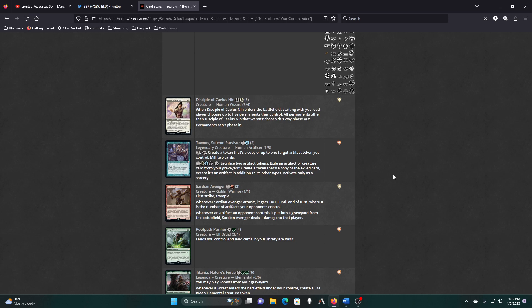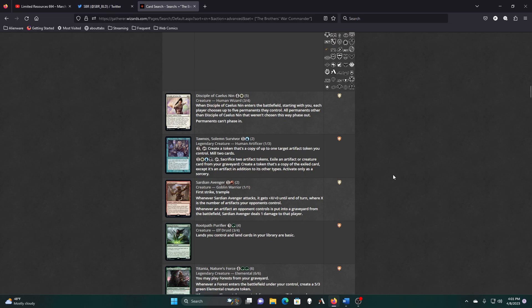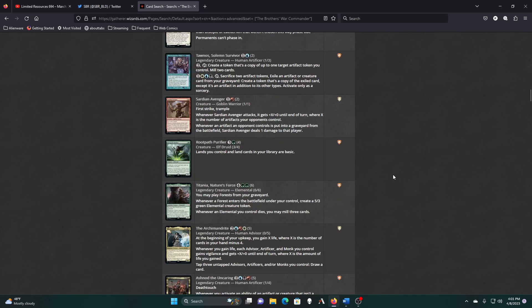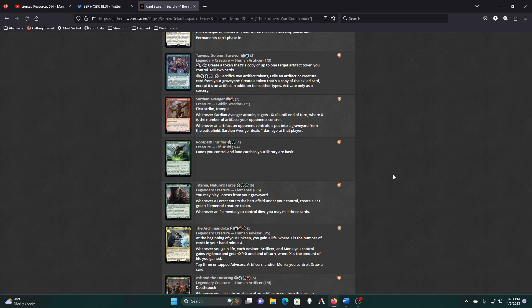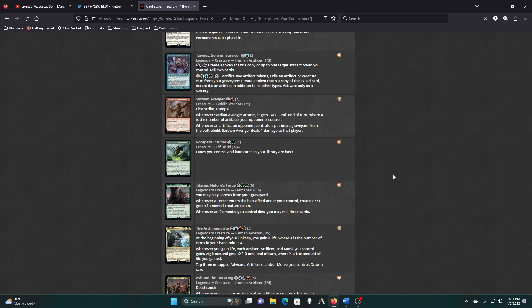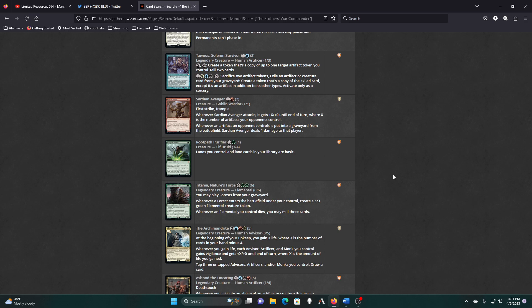First strike, trample. Whenever an artifact opponent controls is put into the graveyard from the battlefield, deal one damage to that player. Lands you control and land cards in your library are basic. Aside from dodging things like Ruination and Wave of Vitriol, I don't think we need Root Path Purifier. There's nothing I'm running in the deck that can't get my lands to begin with. Or that cares about basic lands because we only have five of them. Forest from the graveyard, whenever a forest enters the battlefield, create a five three elemental token. Whenever an elemental dies, I can mill three.